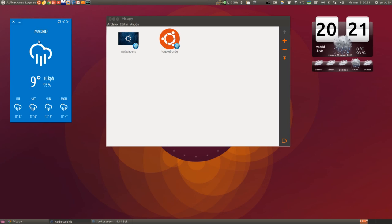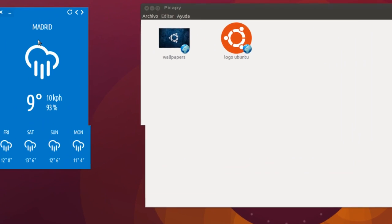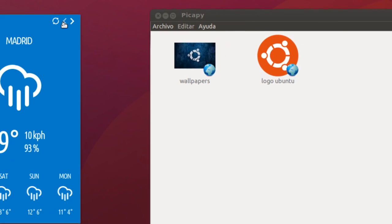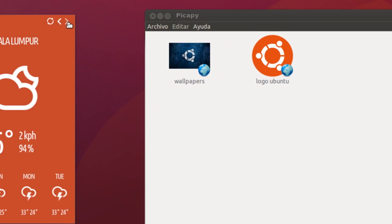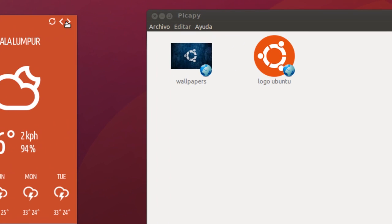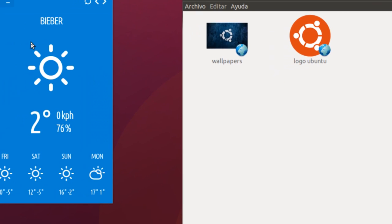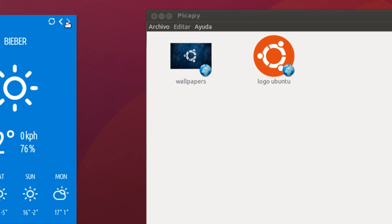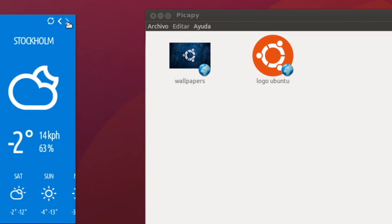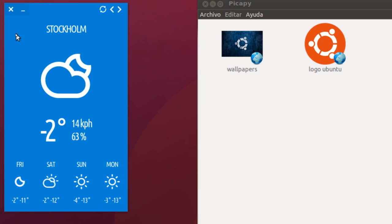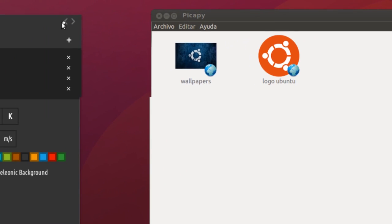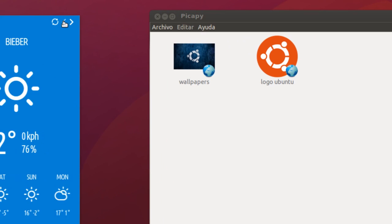¿Qué ventaja tiene Storm of Cloud por darle alguna ventaja al ser de pago? Que nos da el tiempo en otras capitales importantes, como Kuala Lumpur, en Biewer, que creo que está en Alemania, en Estocolmo — por supuesto hay que saber el tiempo en Estocolmo, es fundamental — y podemos añadir las ciudades que queramos.